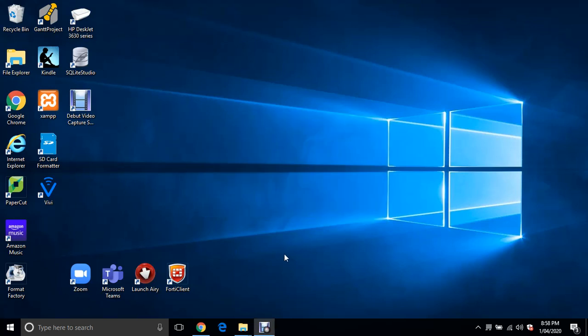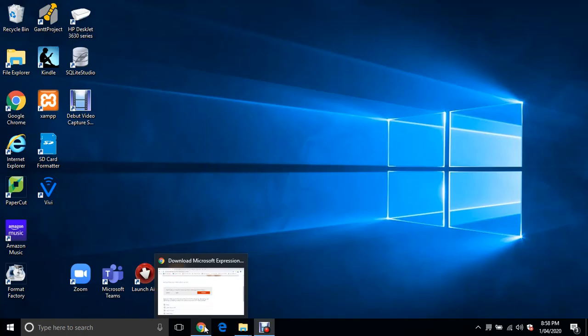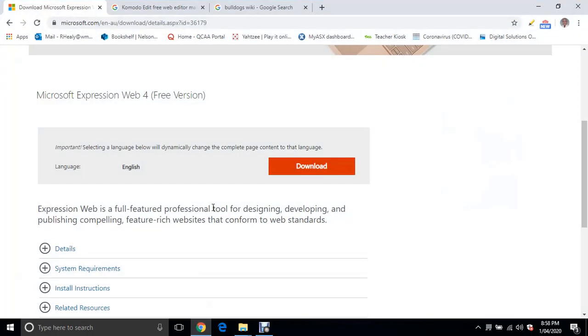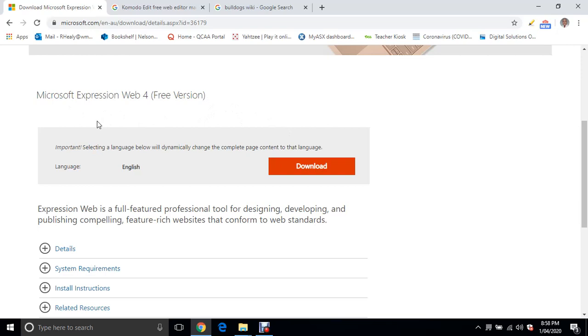Welcome to Web Design with Microsoft Expression Web 4. In this tutorial, we're going to use Microsoft Expression Web 4 because it's free. There are other editors out there which you have to pay for, but this one is free and will suit PC users.